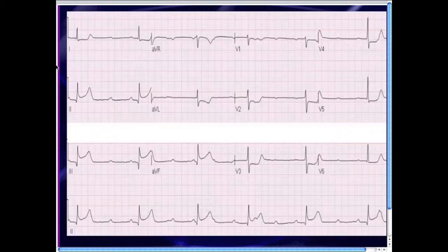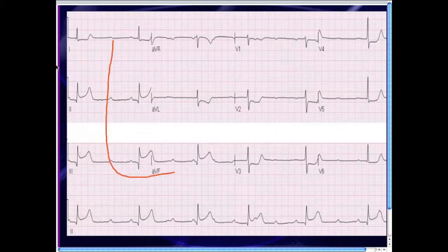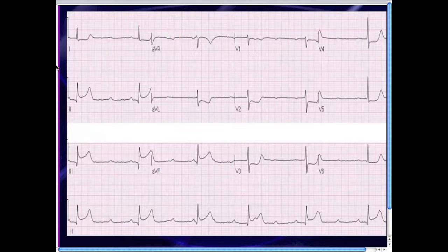Let's go to the second case he sent me. This is perhaps a little more straightforward. Once again, you look at the rhythm — the P waves are upright in 1, 2, 3, and F, and inverted in AVR, meaning this is sinus in origin. If you map out those P waves, they're going at a rate of about 100 beats per minute, so we'll call this sinus tachycardia.